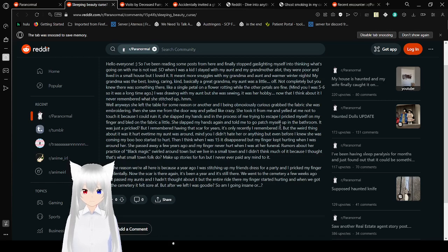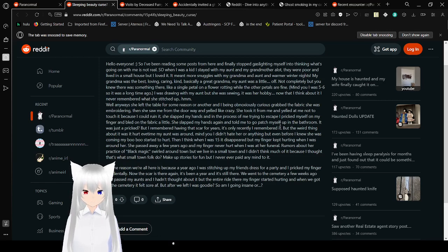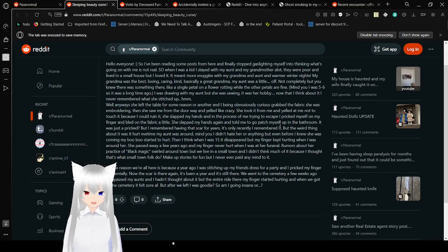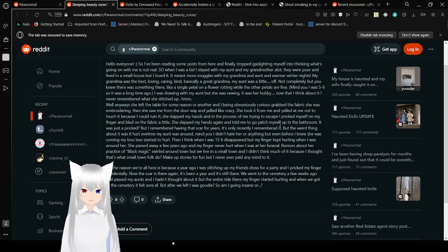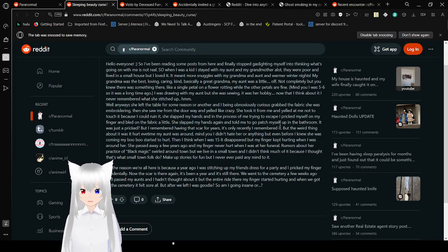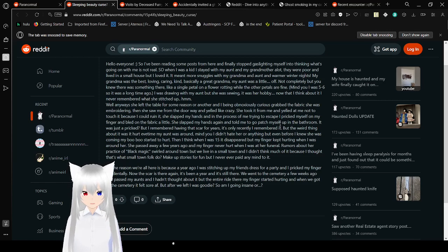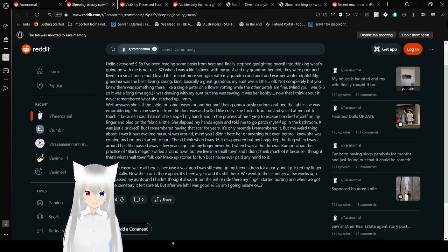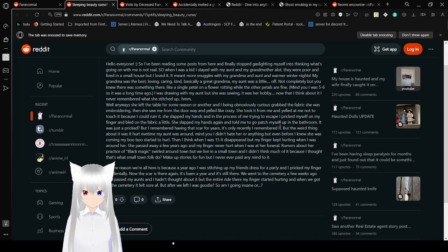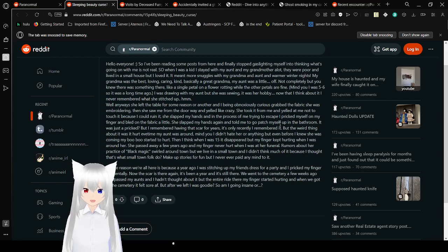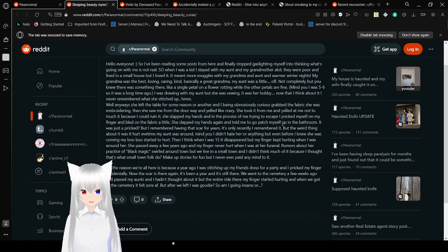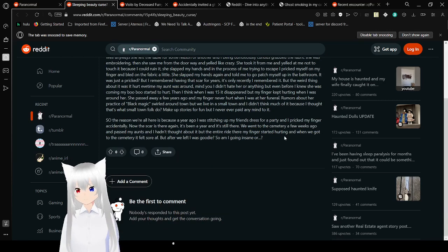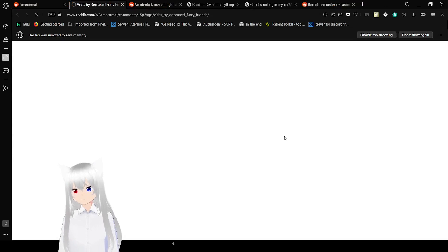When I was 15, the scar disappeared, but my finger kept hurting when I was around her. She passed away a few years ago, and my finger never hurt when I was at her funeral. Rumors around her practice of black magic swirled around town. A year ago, I was switching up my friend's dress for a party and I pricked my finger accidentally. Now the scar is there again. We went to the cemetery a few weeks ago and passed my aunt. My finger started hurting. So am I going insane, or...